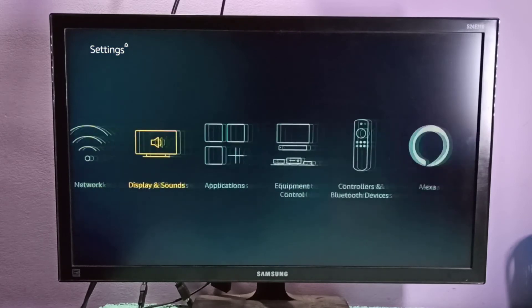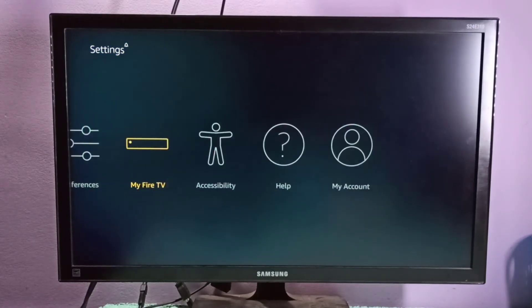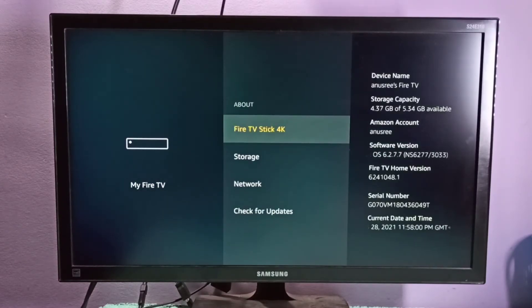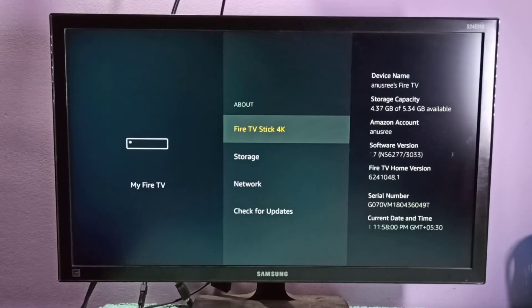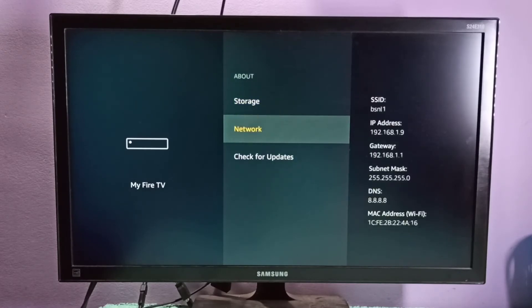Then select My Fire TV, then select About, then go to Network. In the right side you can see the IP address.